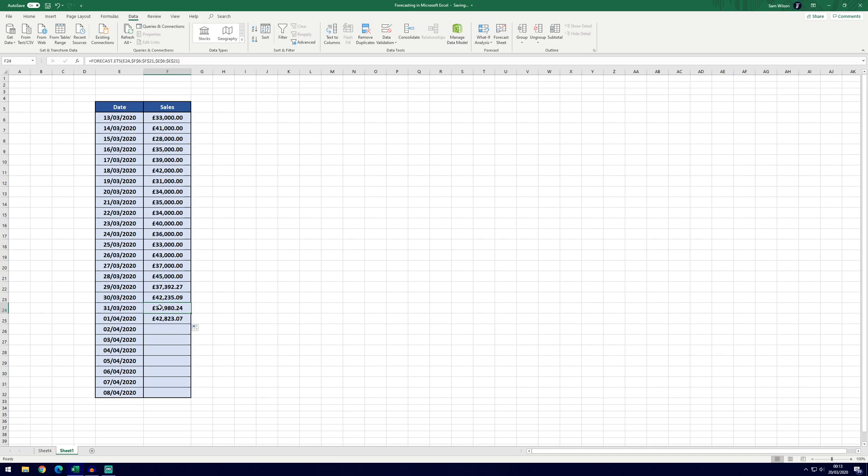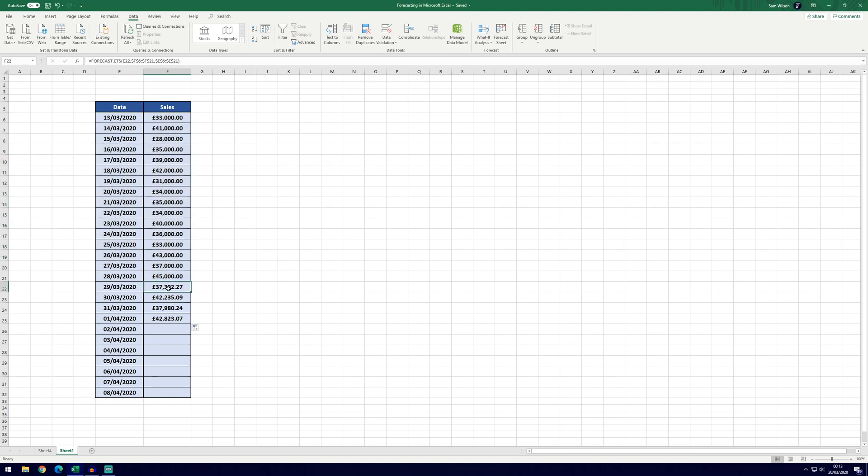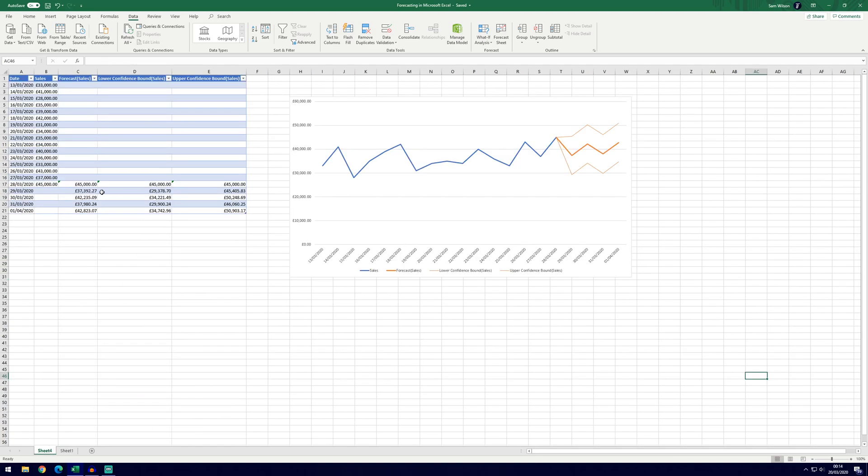And what the dollar signs did, it meant that it kept this set of data here which is the actual values. If we hadn't put the dollar signs in it would start using some of the forecasts. You can also see that these values match up with the forecast that was done on this page.